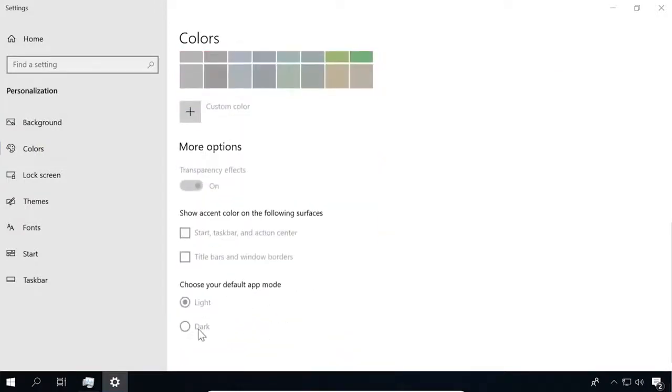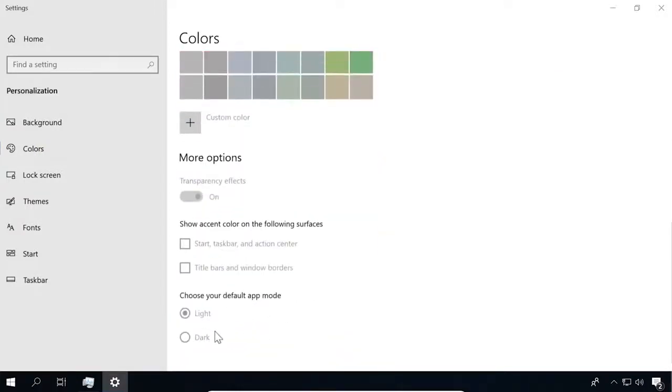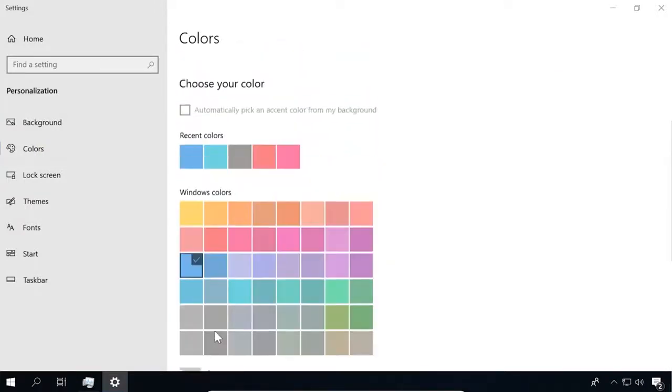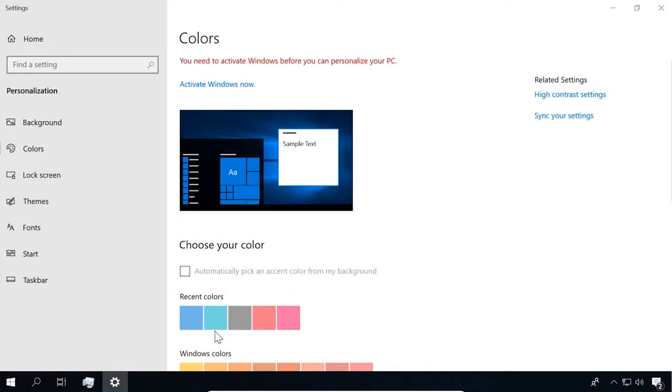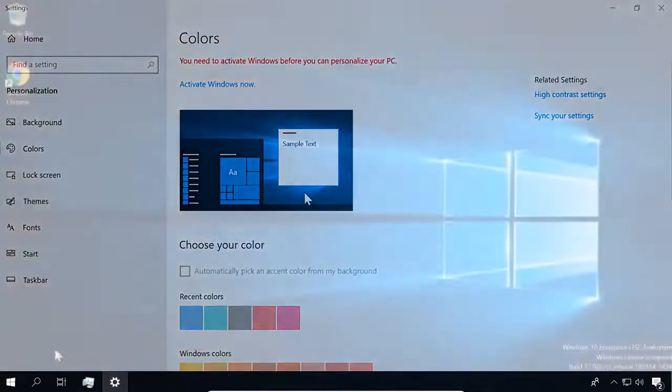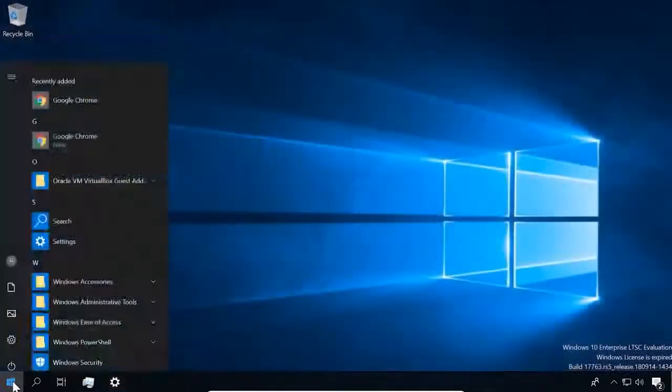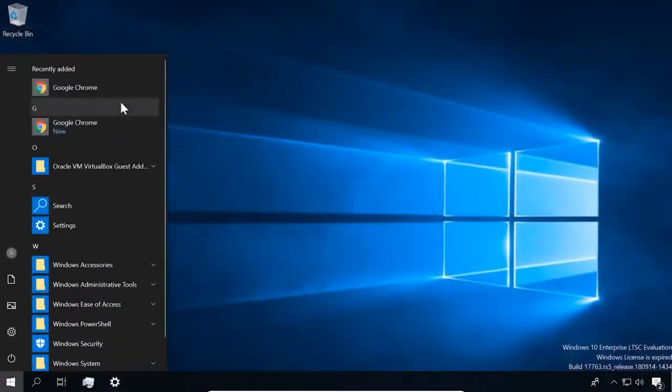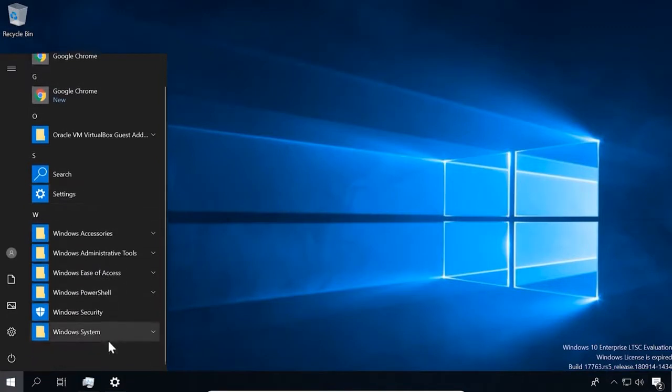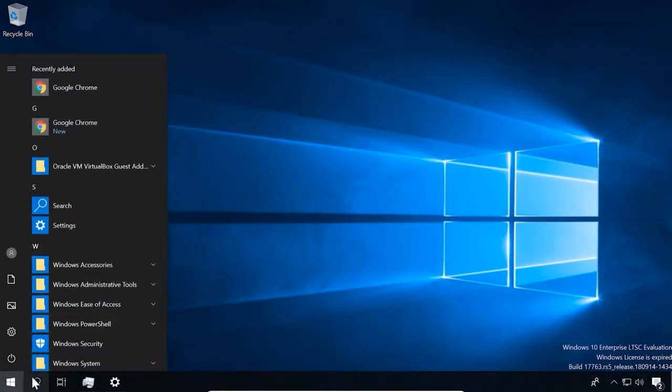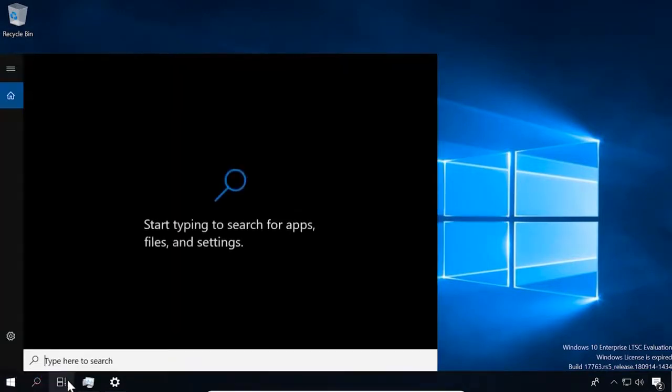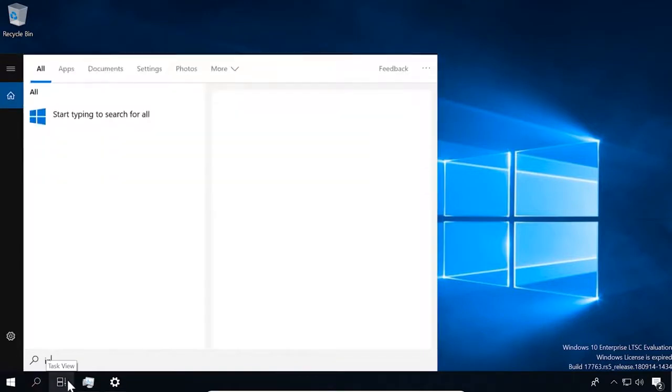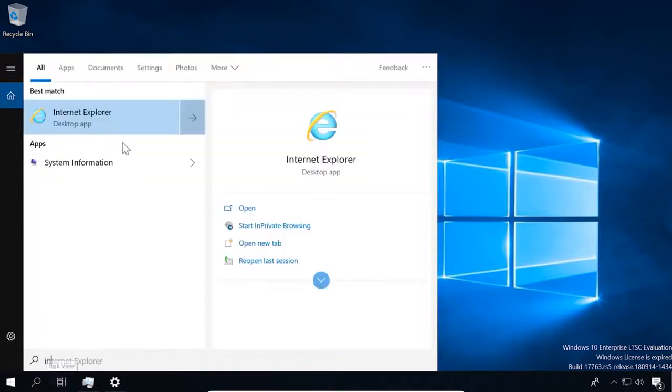After the October update, it also affects Windows Explorer. The Start menu in LTSC is simple and has none of those tiles we are used to see. However, you can pin some tiles if you want.